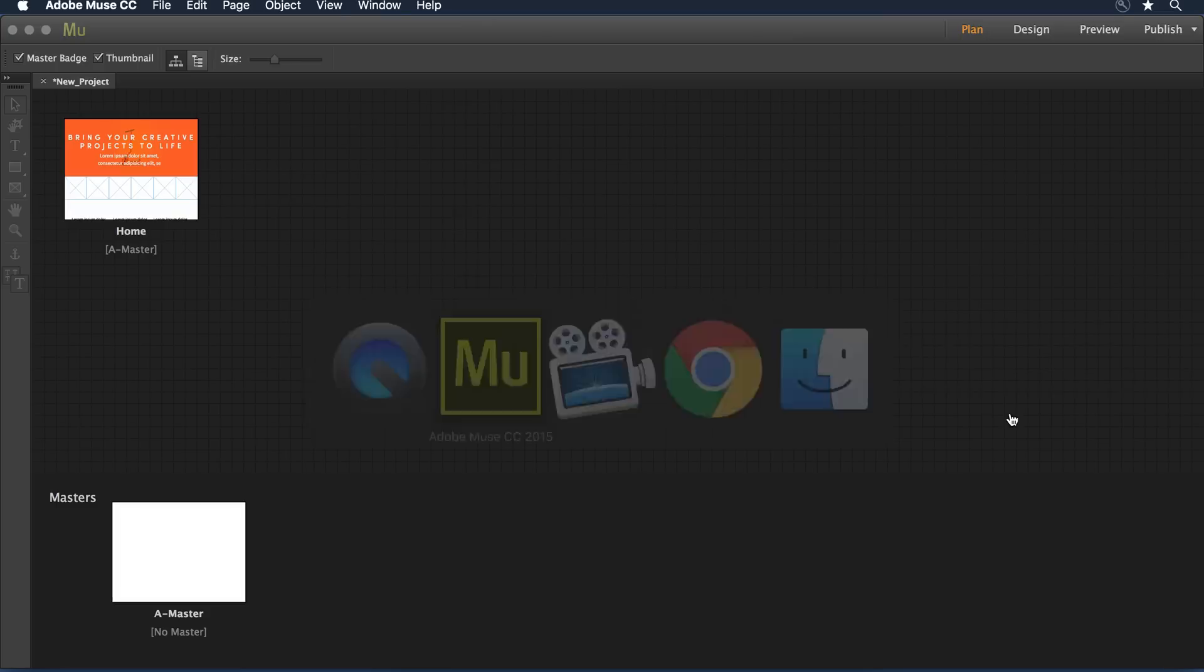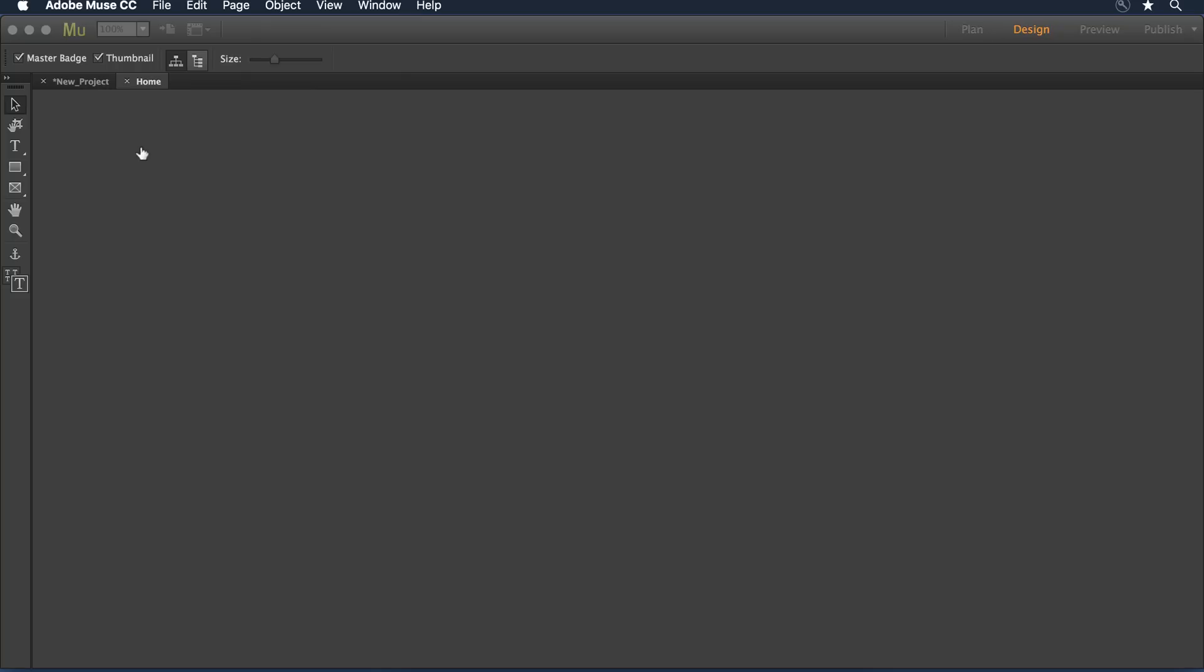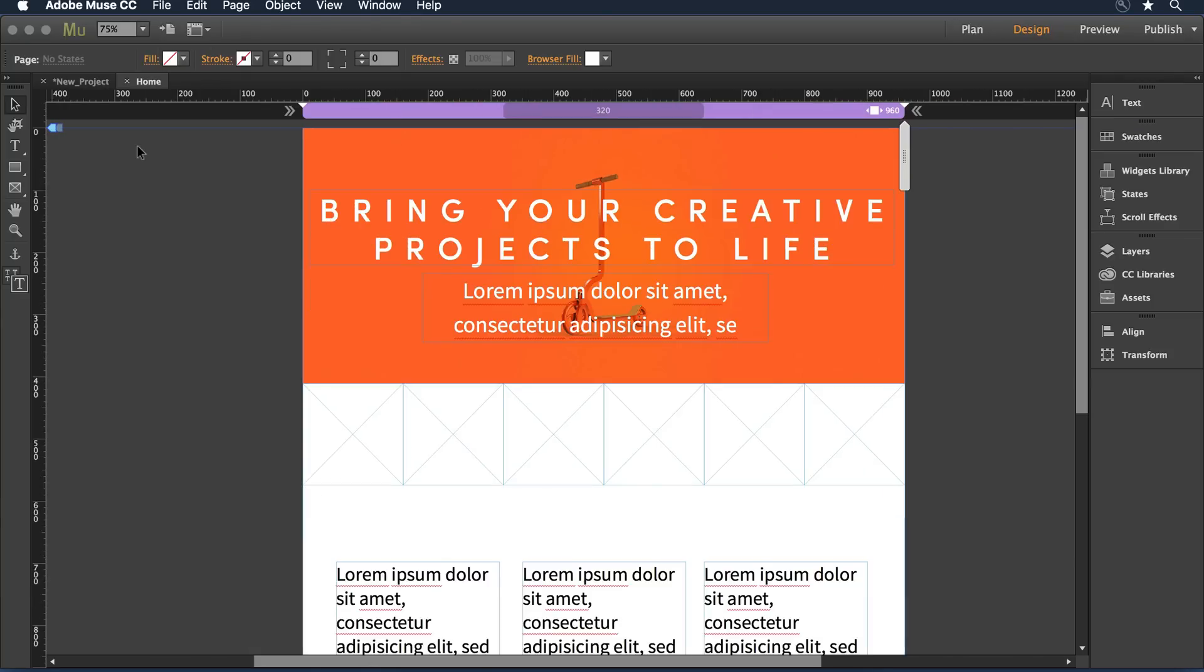When I switch over to Adobe Muse, comp has already pushed the file to Muse and it's opened automatically. I can come and double-click on that page now and take a look at the content I created. Everything I created in comp is here and it's editable within Muse, so I can go forward with my design.